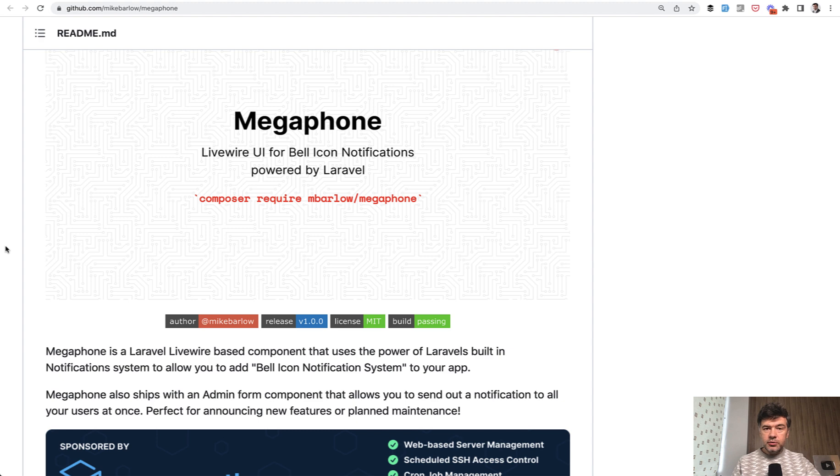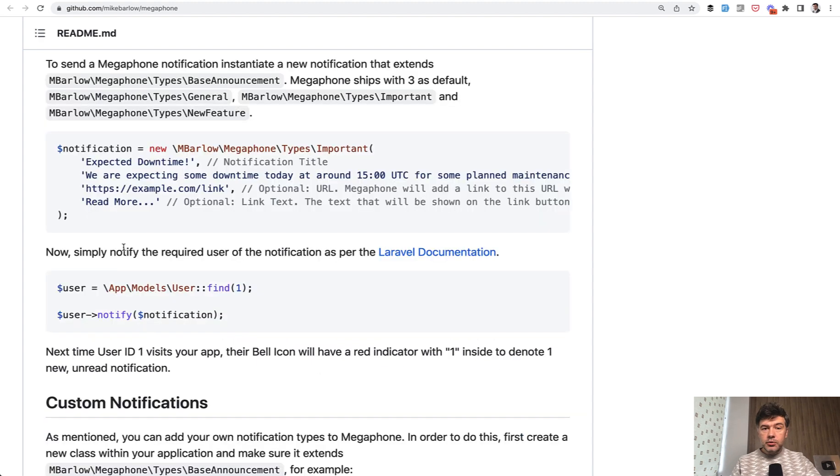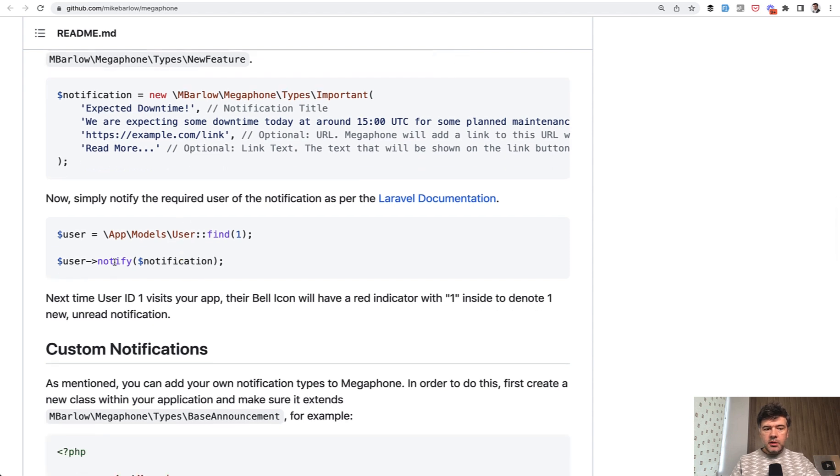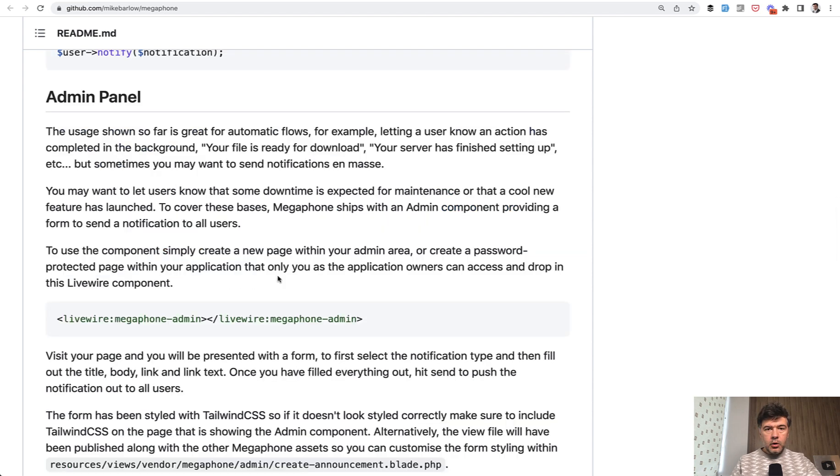Let me demonstrate how it works. Usage is typical for Laravel notifications. You create a notification object that comes from the package, then send a notification with user->notify to that notification class.